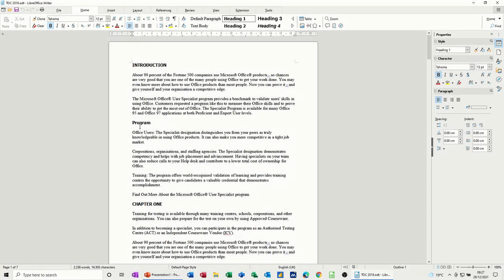Hi guys, welcome to this session on LibreOffice Writer. In this module, I want to talk about how you can insert a table of contents and an index table into a document.